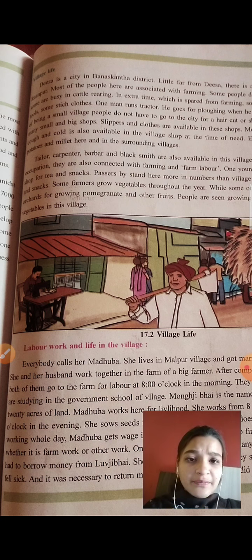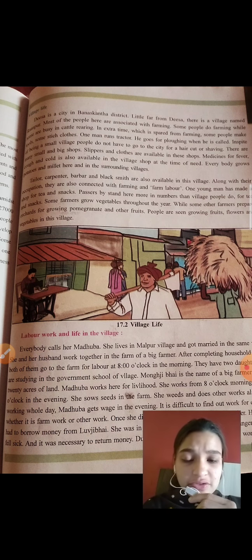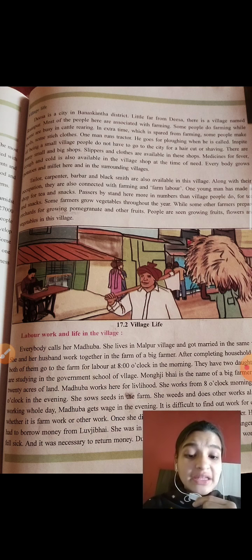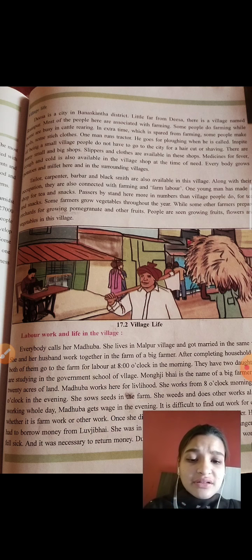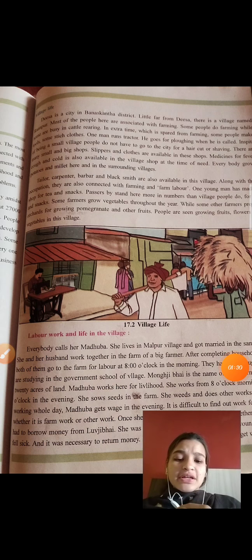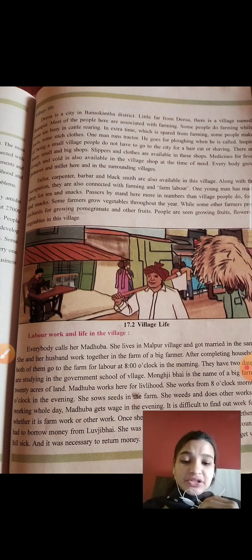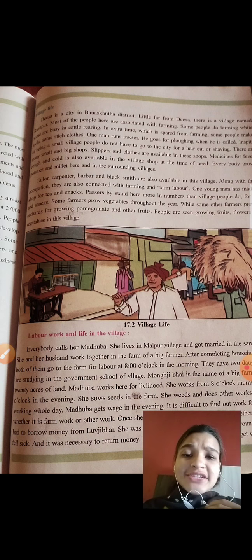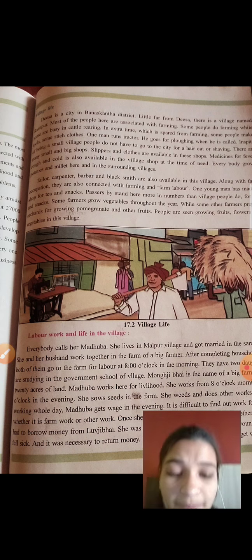Some people do farming while some are busy in cattle rearing. Cattle rearing involves two types of animals: first, those which give milk like buffalo and cows, and second, those which are used for plowing and irrigation. Cattle rearing is done in the extra time that is spared from farming.